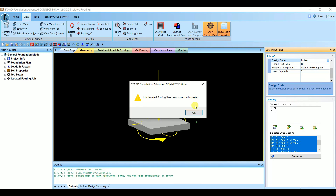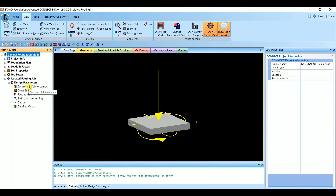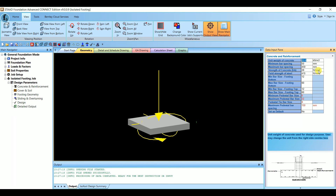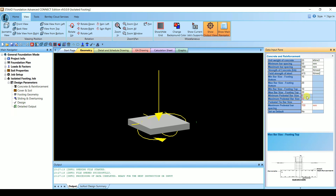The isolated footing job has been successfully created. Expand it and enter the design parameters under Concrete and Reinforcement: unit weight of concrete = 25 kN/m³, minimum bar spacing = 50 mm, maximum bar spacing = 300 mm as per IS code, fck = 25 N/mm², steel strength = 415 N/mm², minimum bar size at footing bottom = 10 mm, maximum bar size = 20 mm, minimum bar size footing top = 10 mm, maximum = 20 mm.